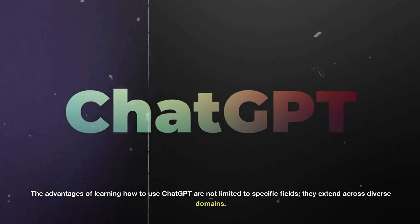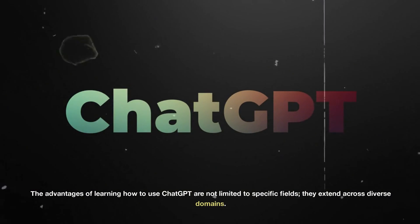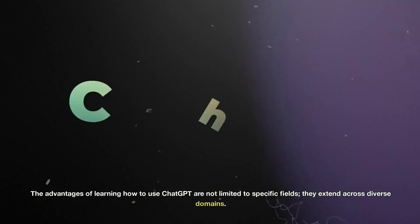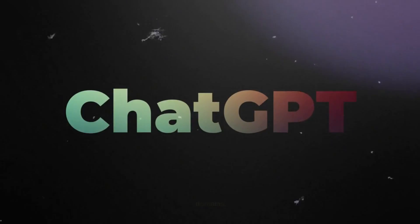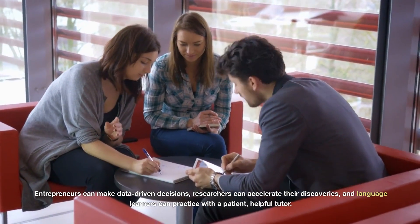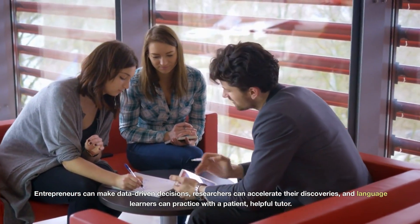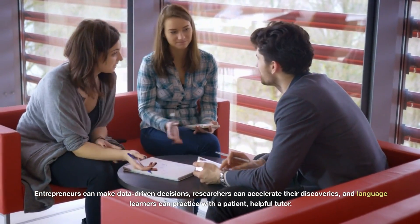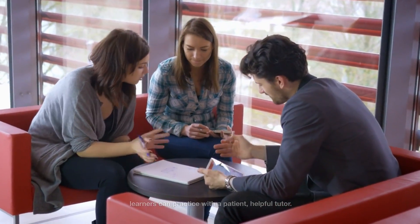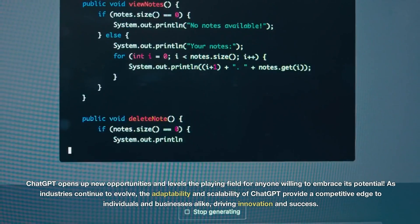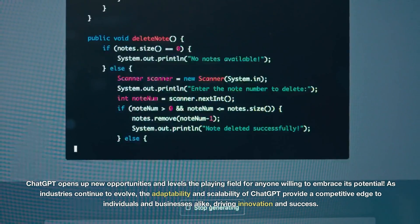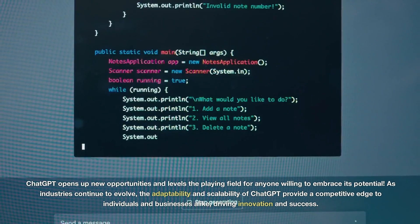The advantages of learning how to use ChatGPT are not limited to specific fields. They extend across diverse domains. Entrepreneurs can make data-driven decisions, researchers can accelerate their discoveries, and language learners can practice with a patient, helpful tutor. ChatGPT opens up new opportunities and levels the playing field for anyone willing to embrace its potential.